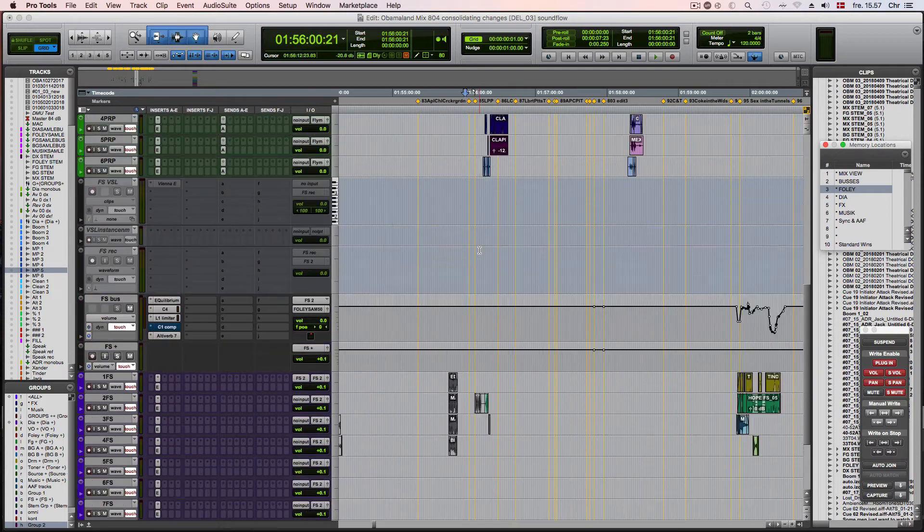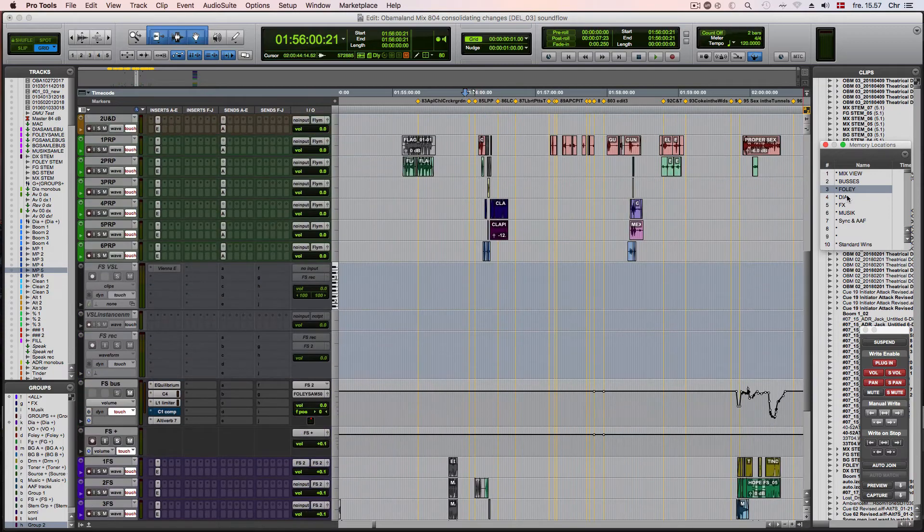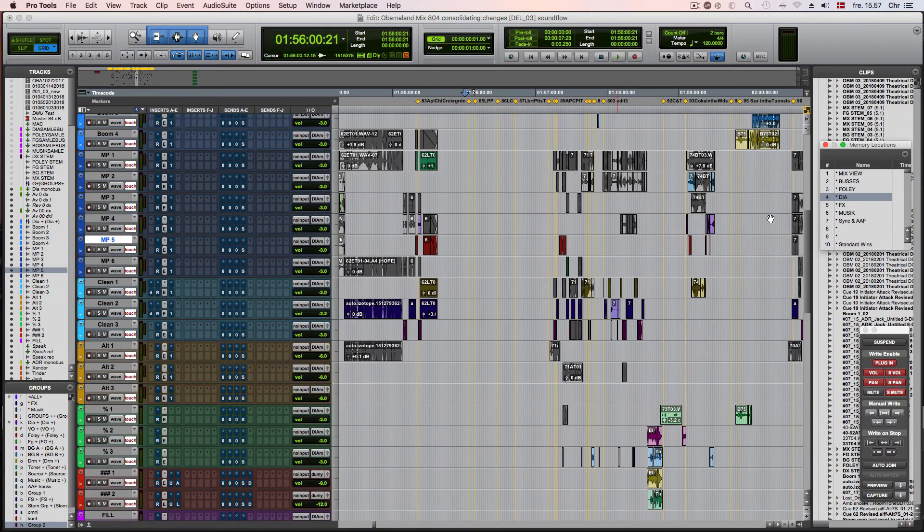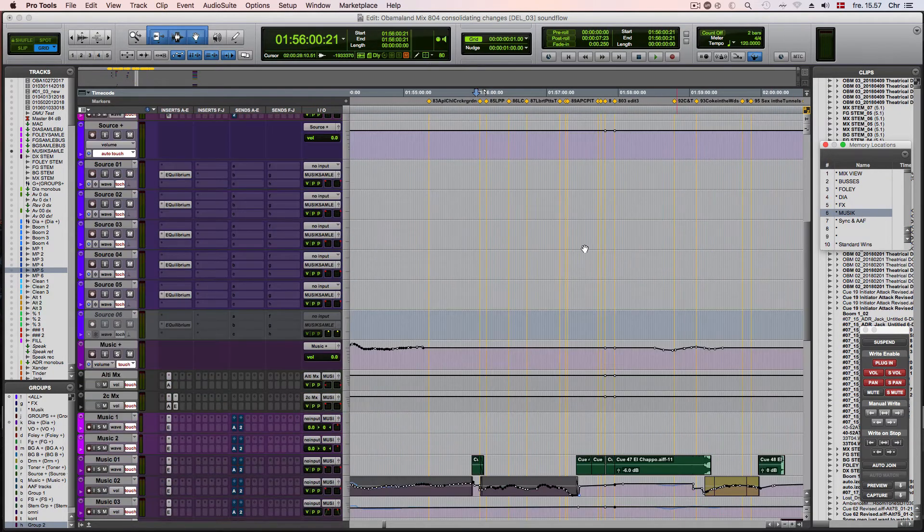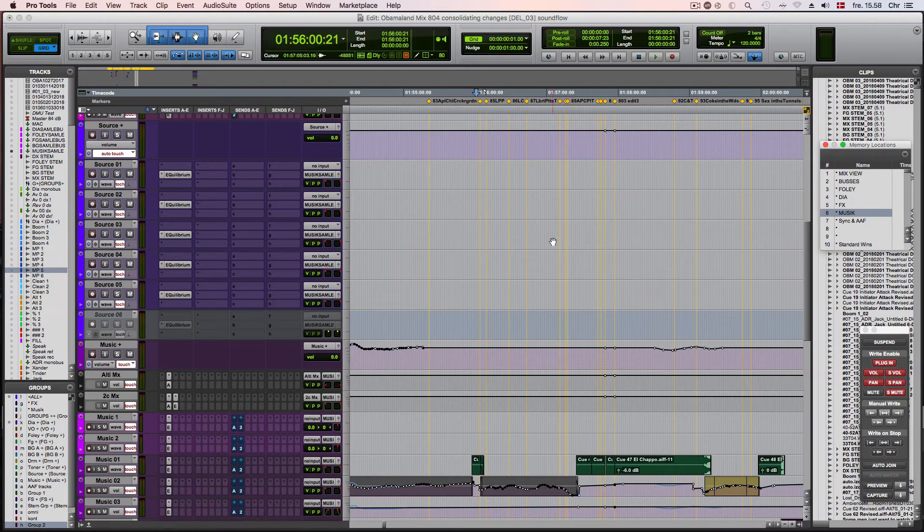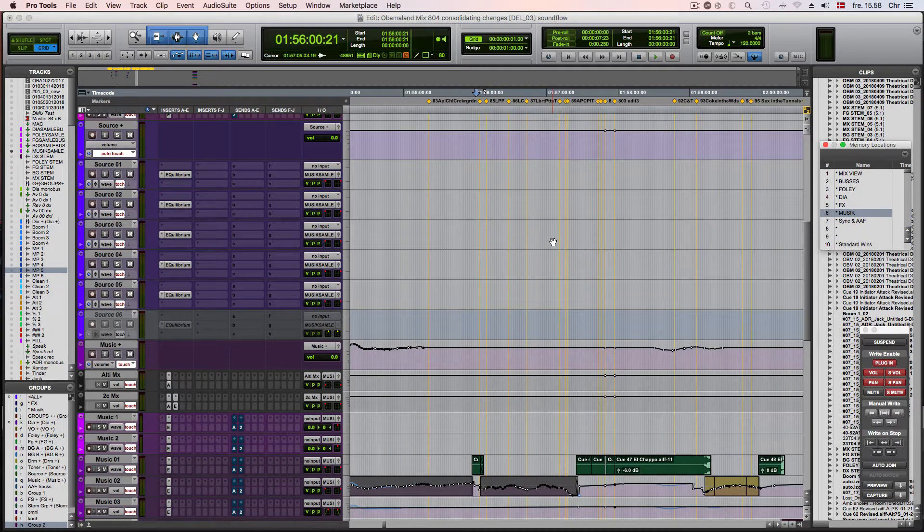for dialogue, for sound effects, and for music. This is a way to more quickly navigate through the whole session and to keep focused on the task that I'm currently doing.